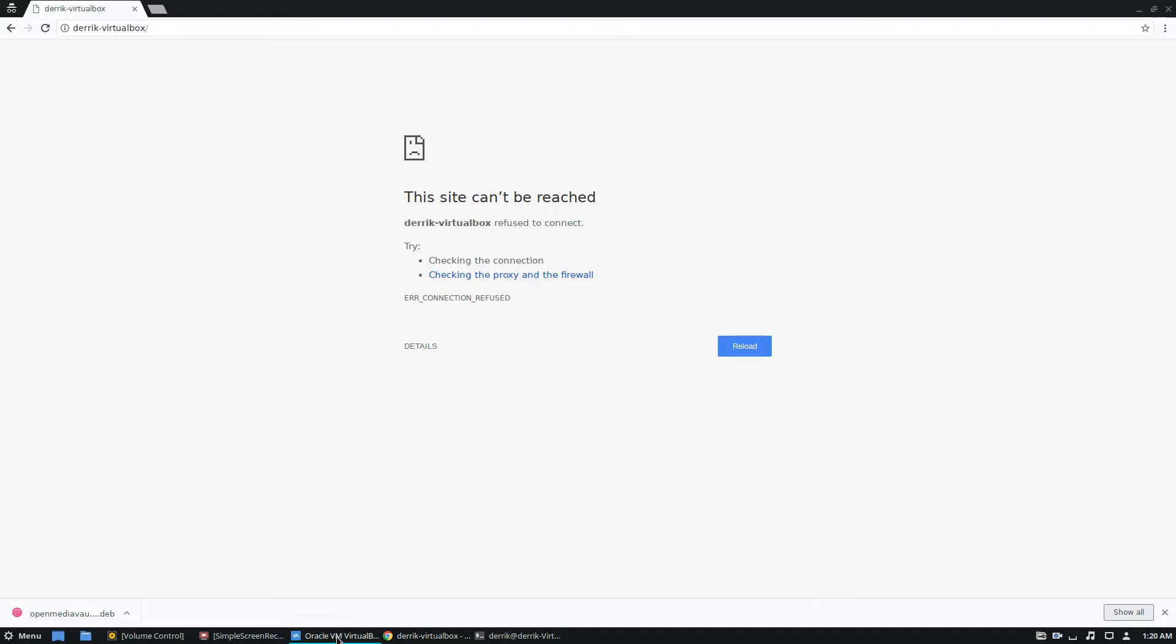So I have a VM running, it's headless, it's Ubuntu 18.04. Right now there's nothing that you can see here, but that's all about to change.